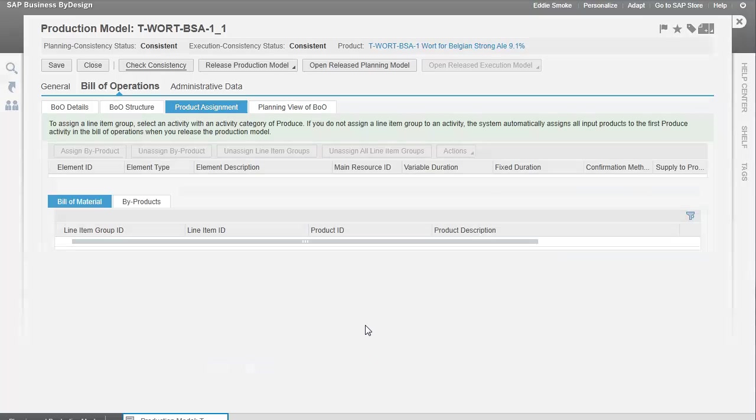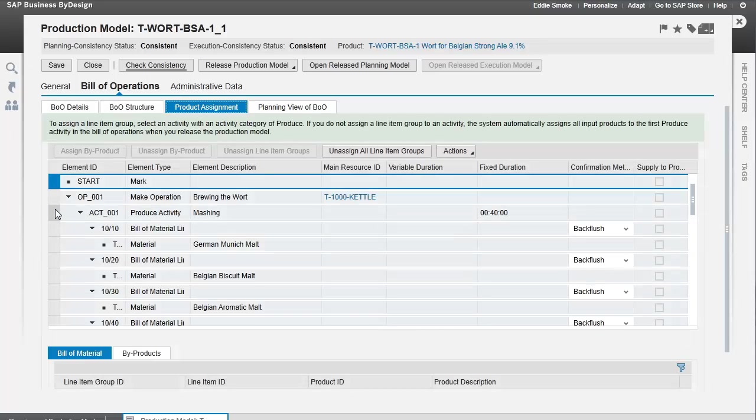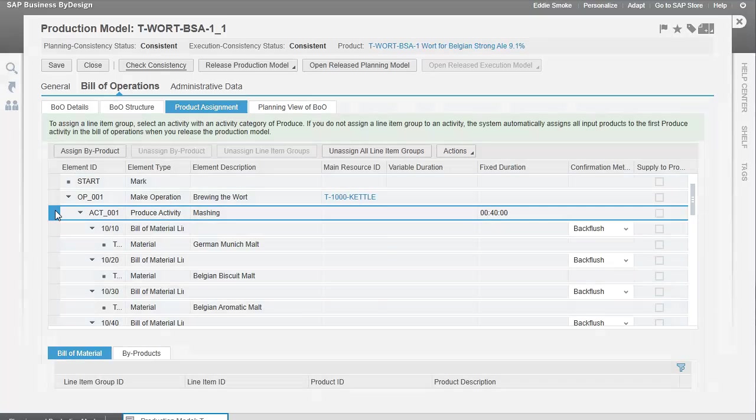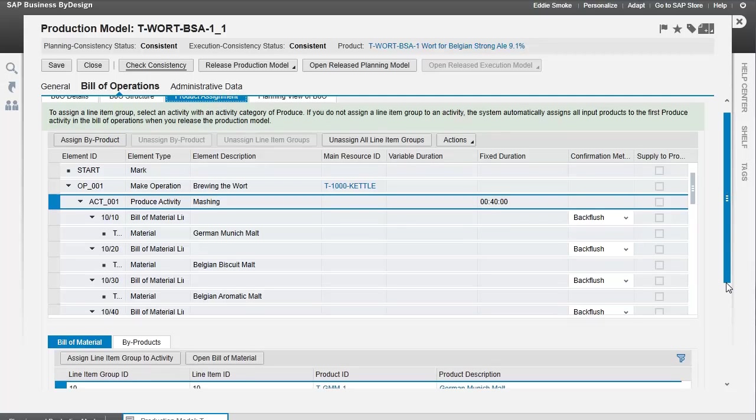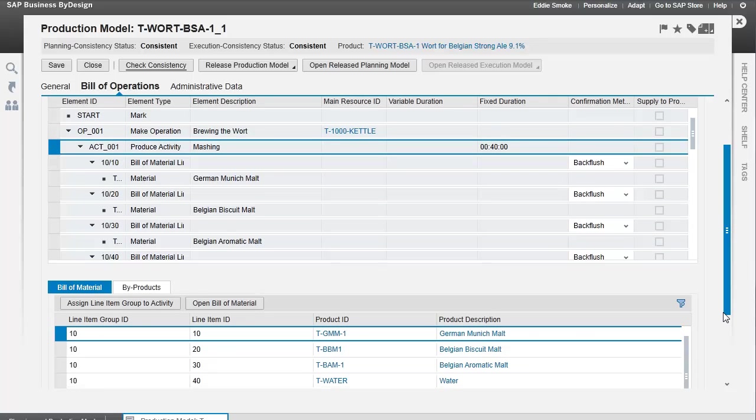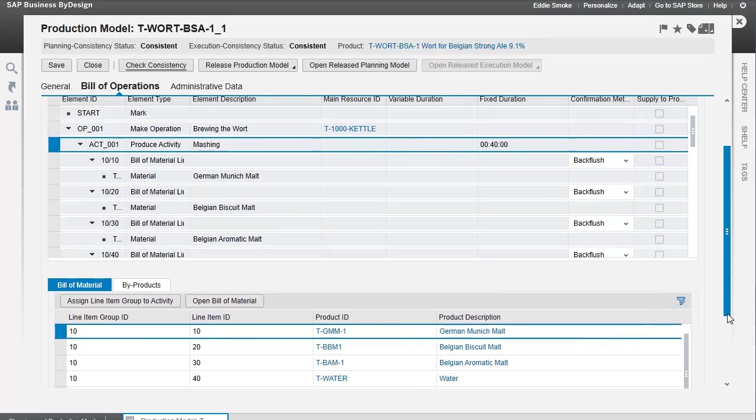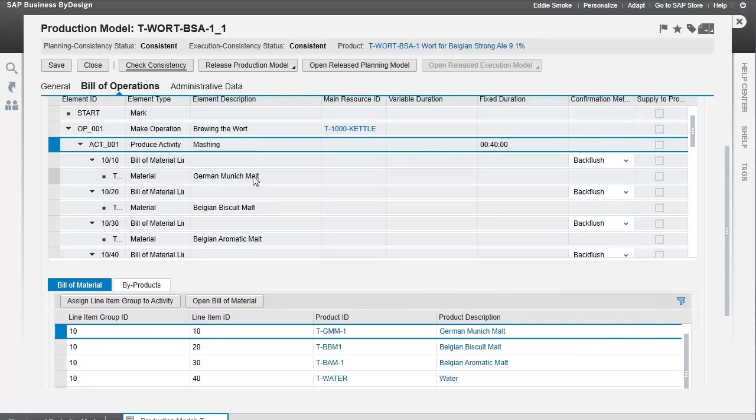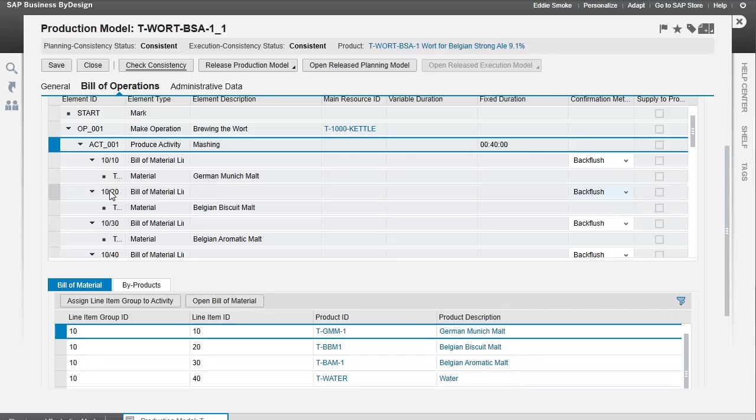The first one we'll look at is our mashing activity. This is the activity right here. This activity consumes these ingredients: malt, malt, malt, malt, and water. We can see the item numbers 10-10, 10-20, 10-30. These are the ingredients that it consumes.